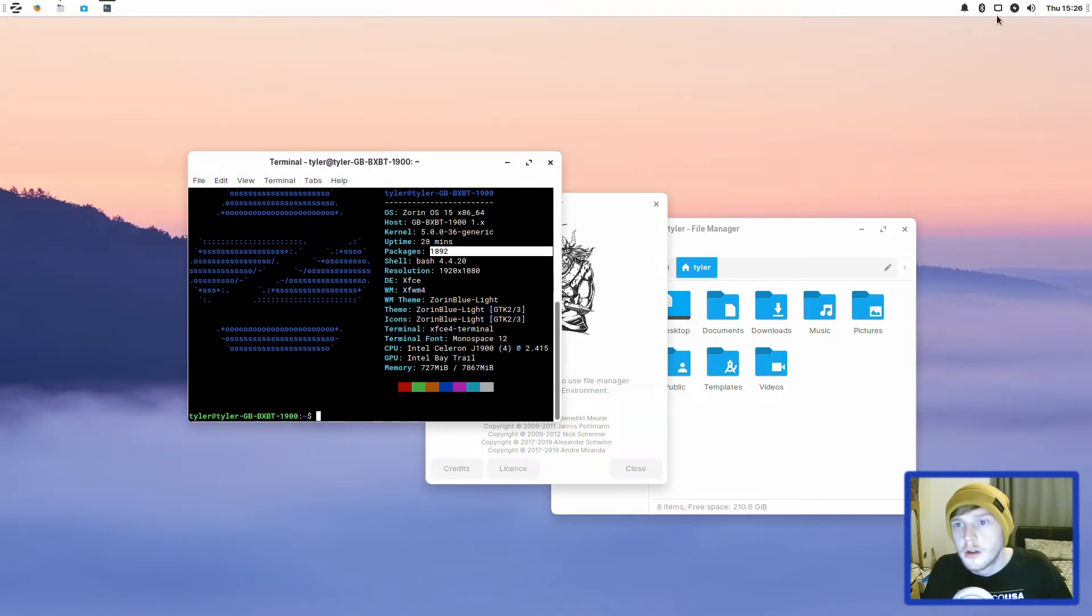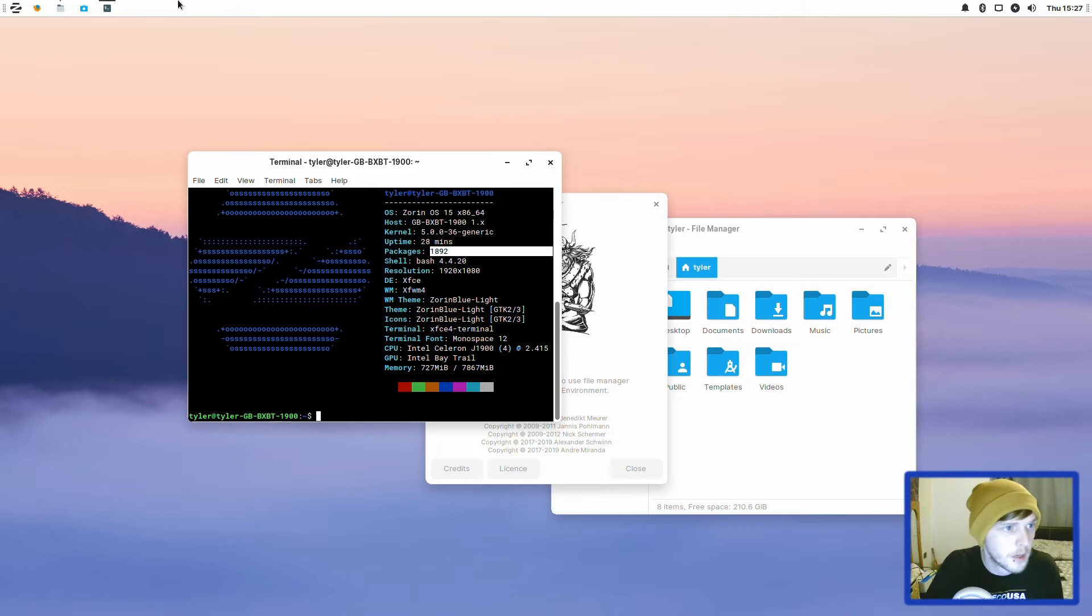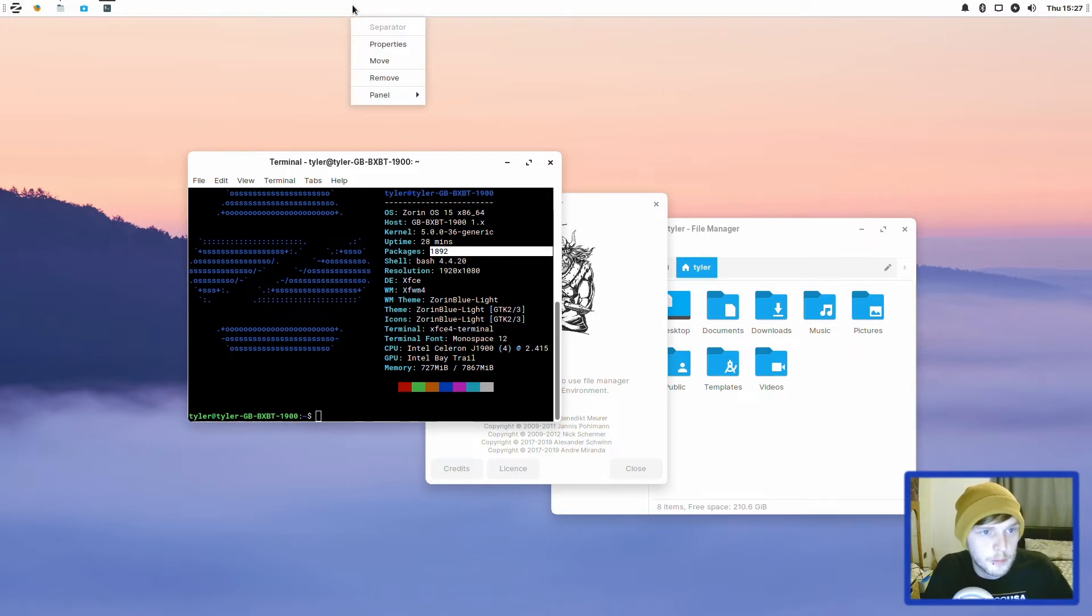To the right here, you've got your clock, your sound indicator, power, internet, Bluetooth and notifications. Let's lock this panel for the moment. Actually, I'm going to leave it unlocked.